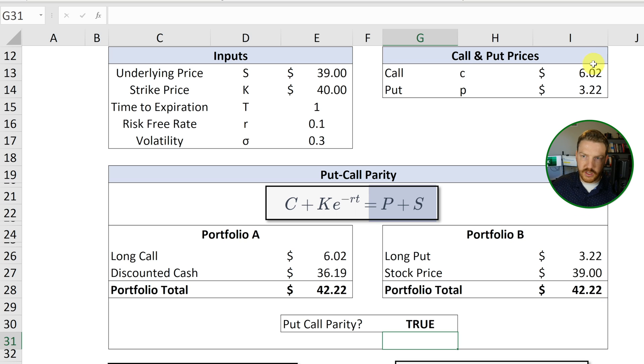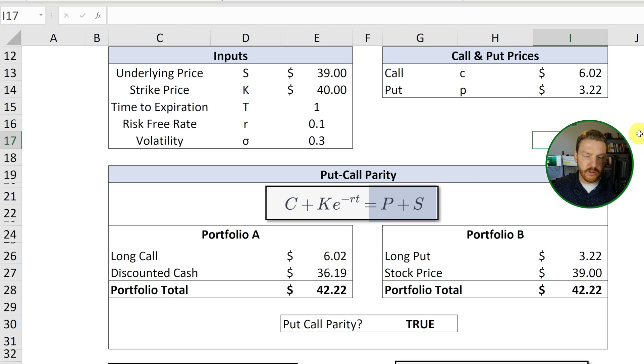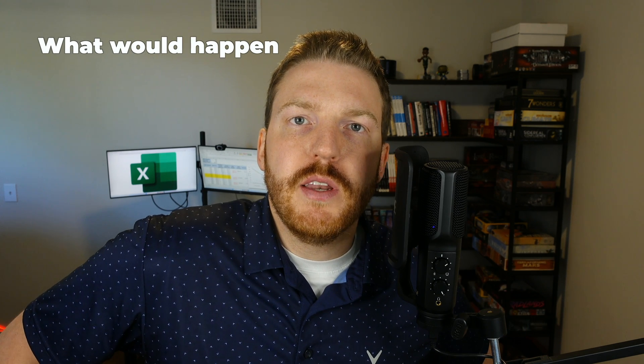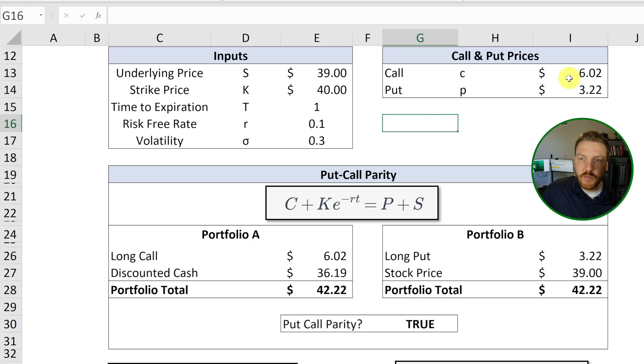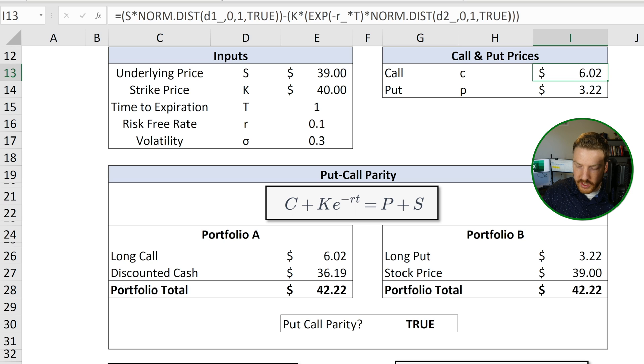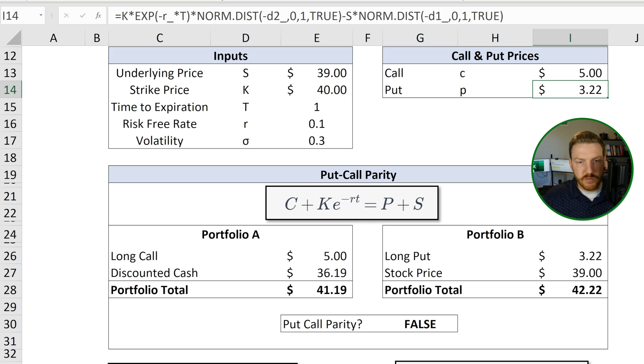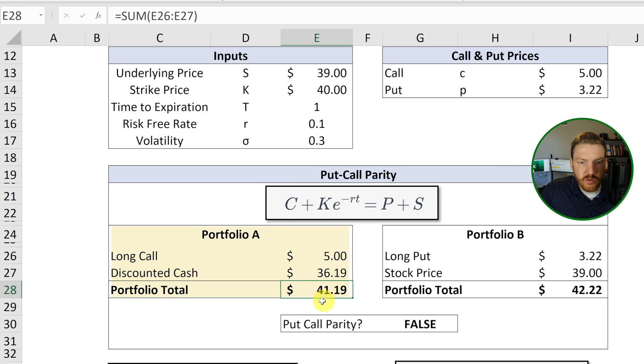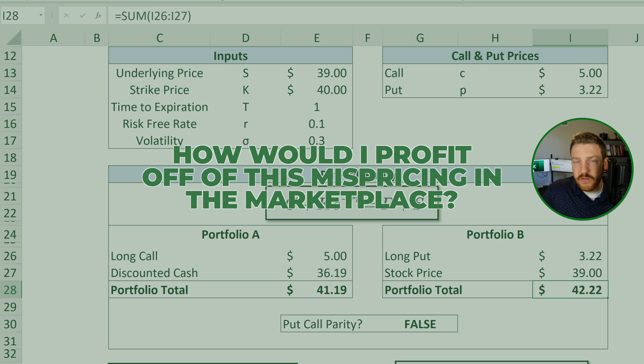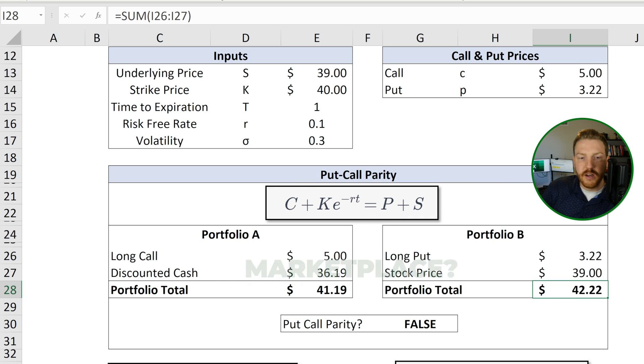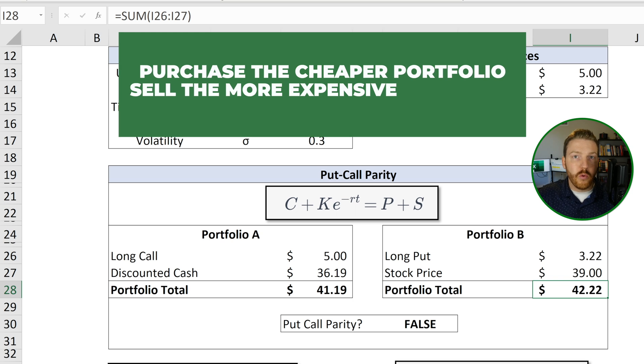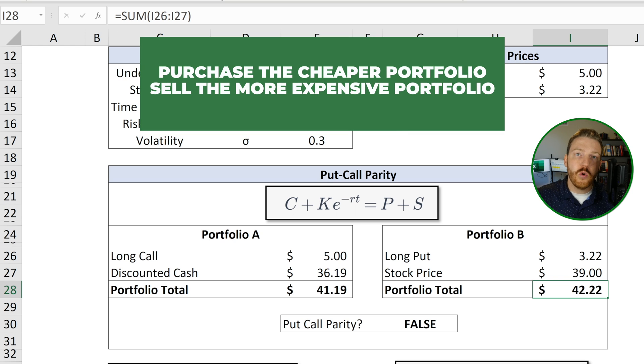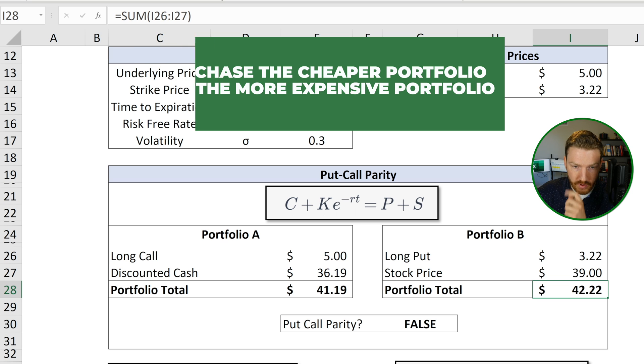And it should because I calculated these based on the Black-Scholes-Merton model's values. But what would happen if these didn't hold true? Let's say if there was some mispricing in the market, and instead of being worth $6, this call was actually worth $5. You're going to see questions like this on a test if you're studying this put-call parity for a test. And so now we're looking at an example where portfolio A is worth $41.19 and portfolio B is worth $42.22. How would I profit off of this mispricing in the marketplace? That's probably a question you might get on a test.